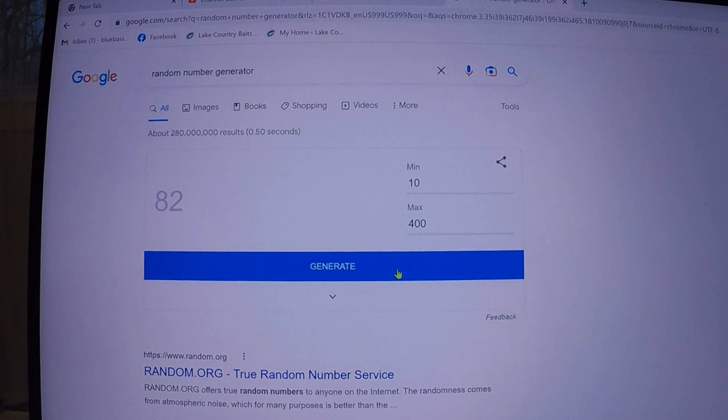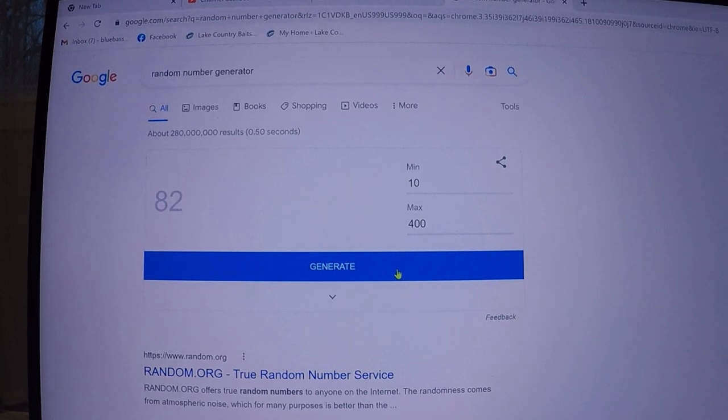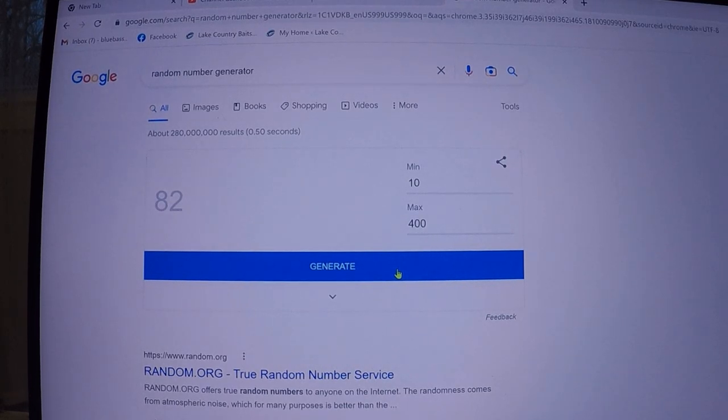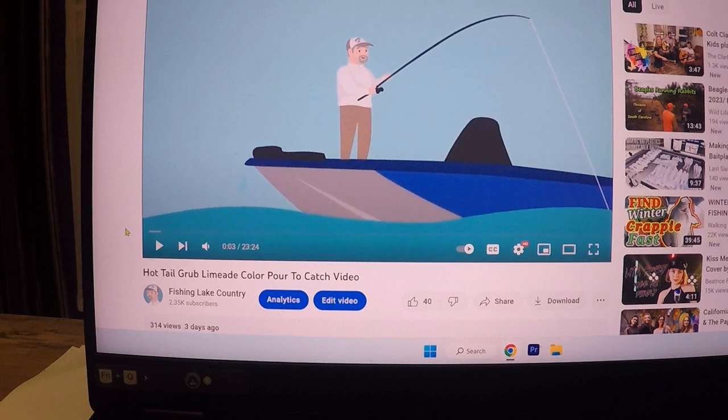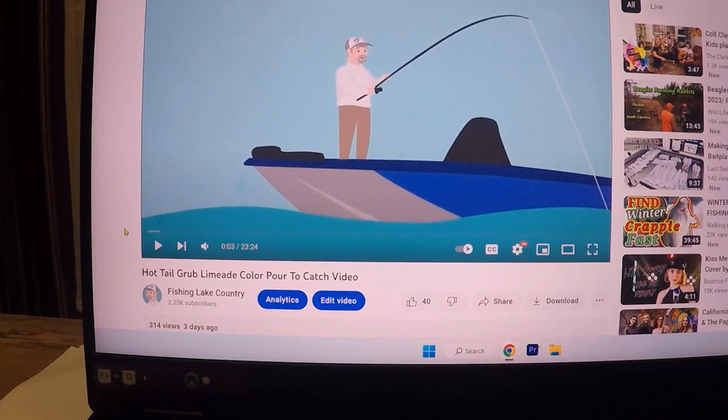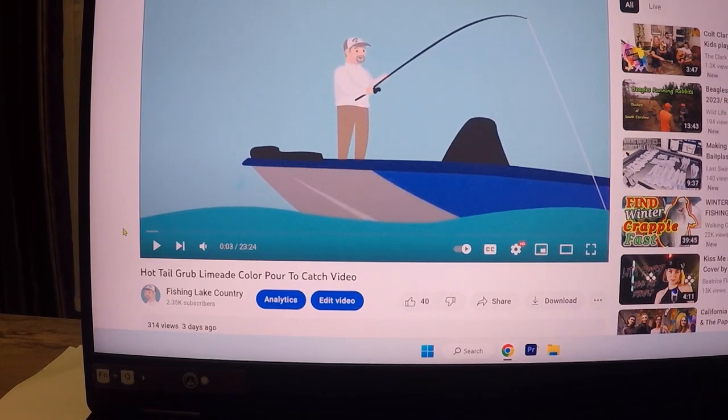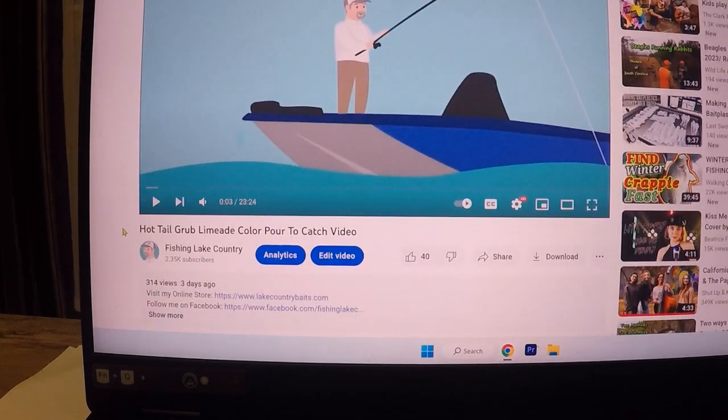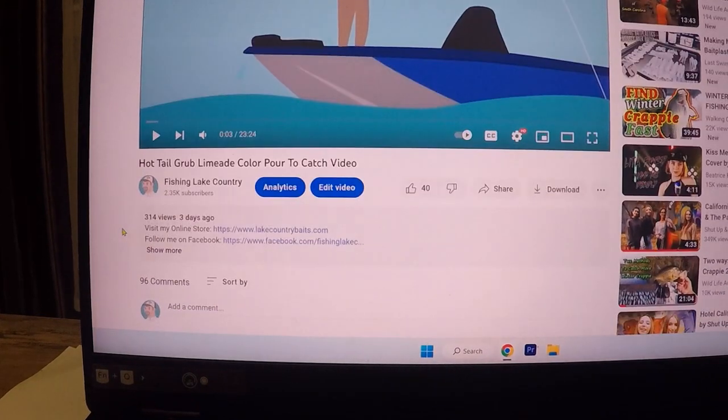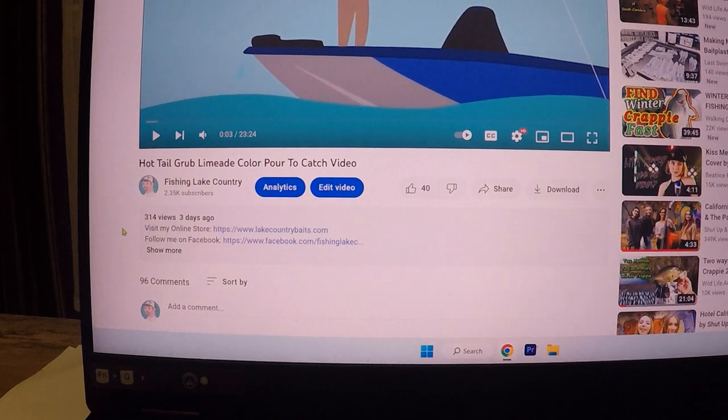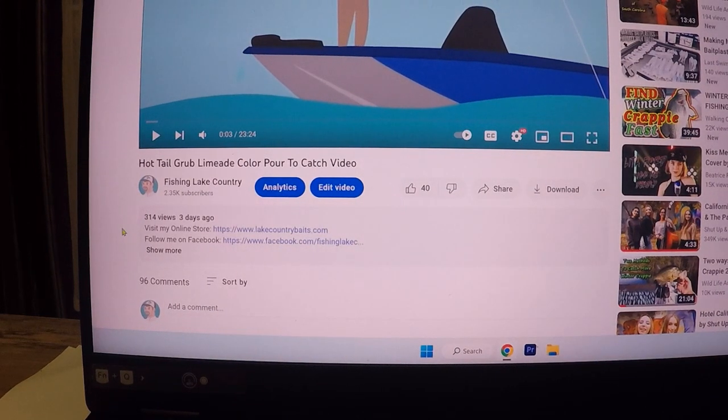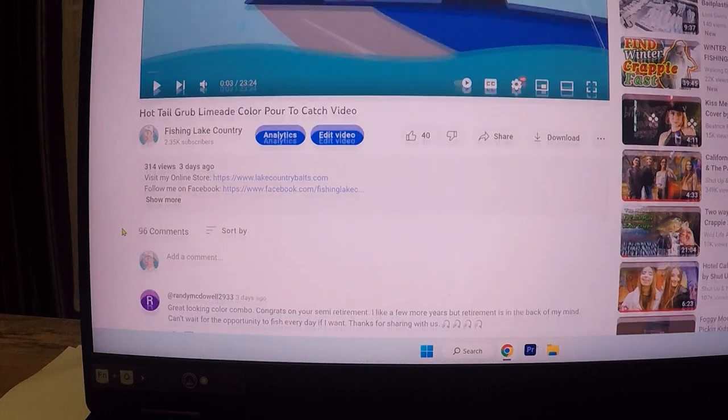All right y'all guys ready, enough of that. Just thought I'd share that with y'all. 82 gave us a low number for a change. The last two weeks it wasn't like one or two numbers difference, right? Hot tail limeade grub, what'd y'all think that color, wasn't it just great?